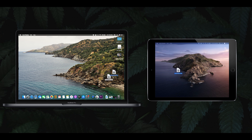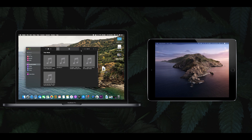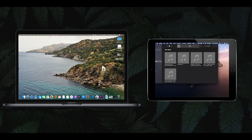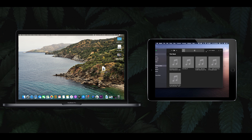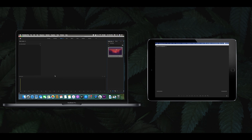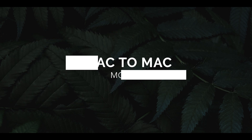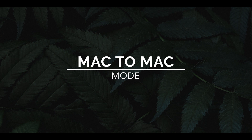As you can see, everything is smooth. The speed is based on your Wi-Fi speed. This is how we are working at this time.